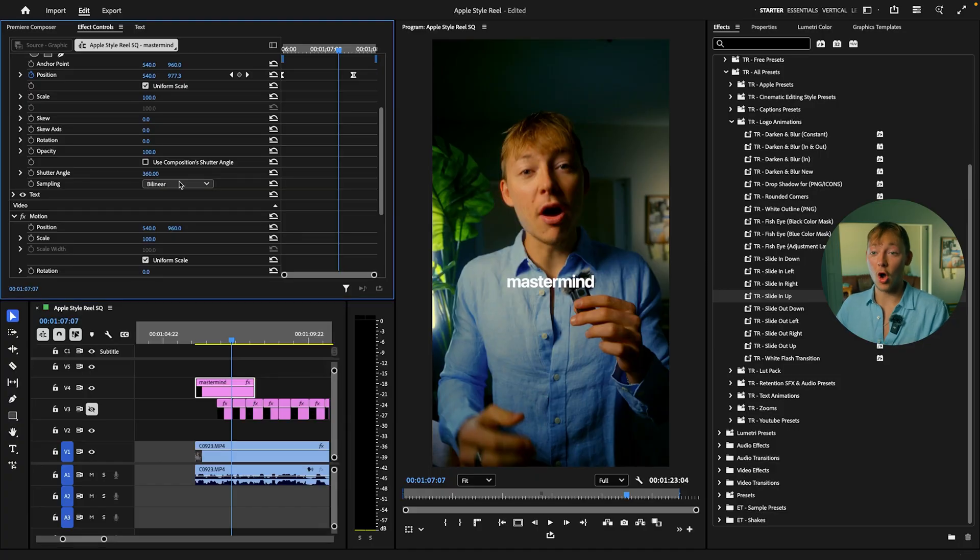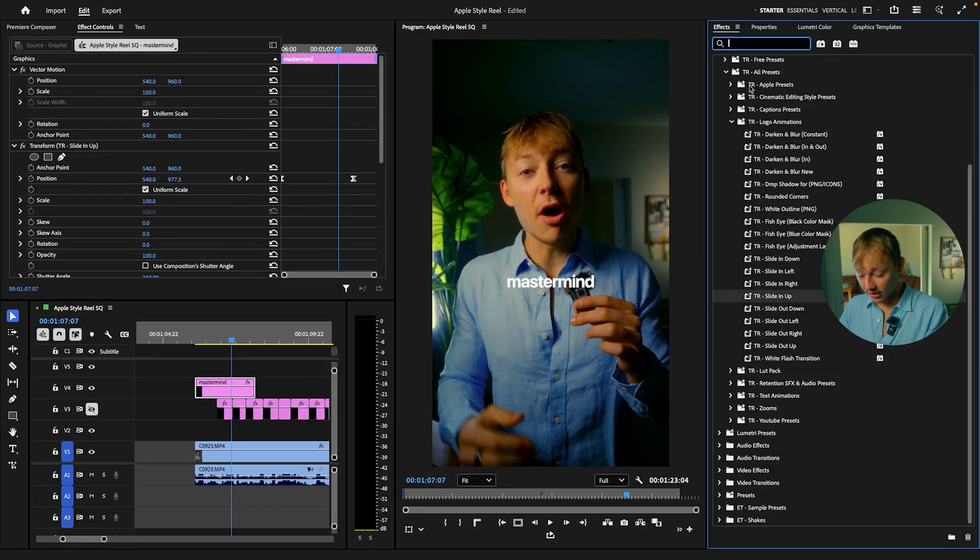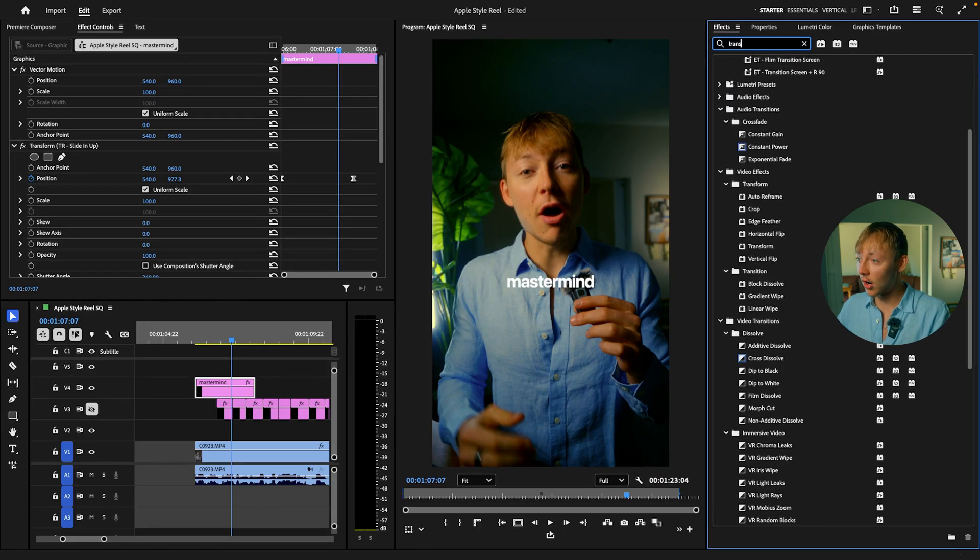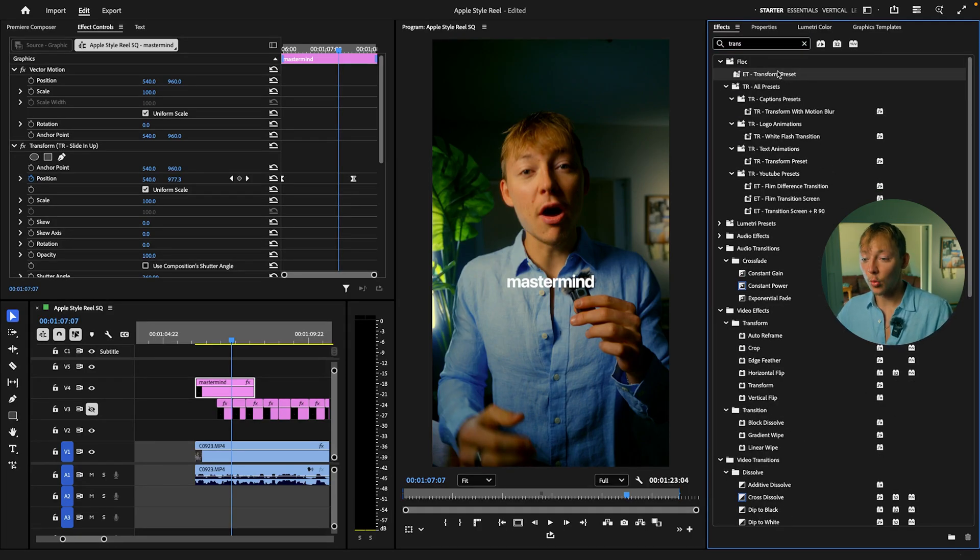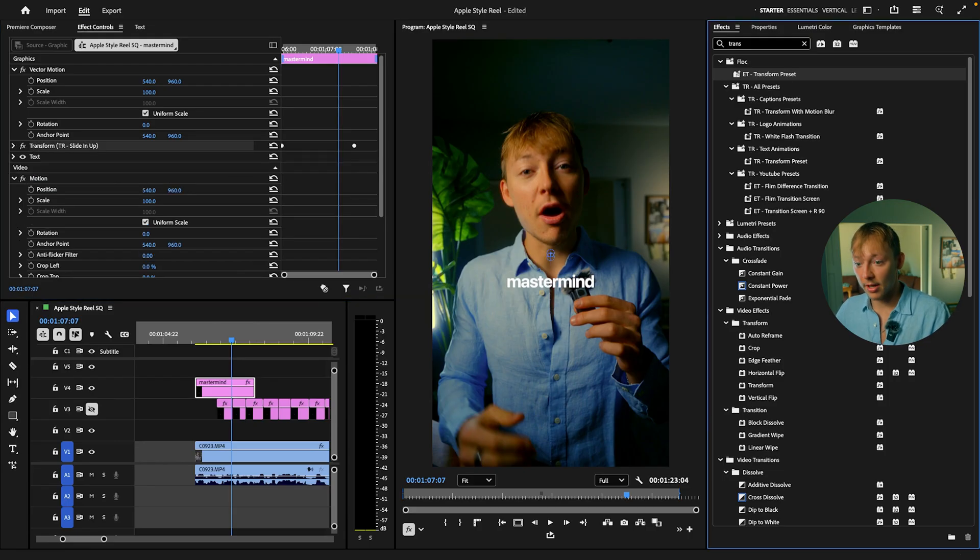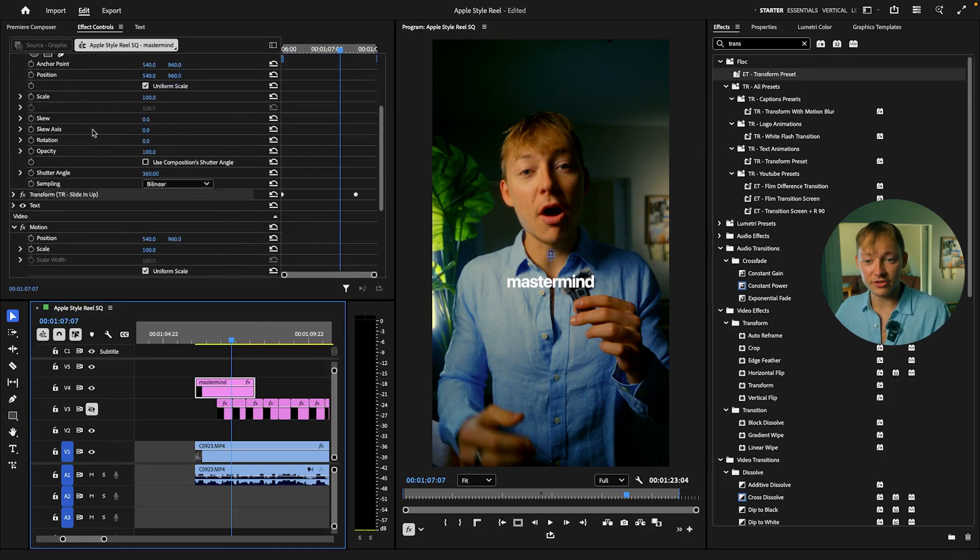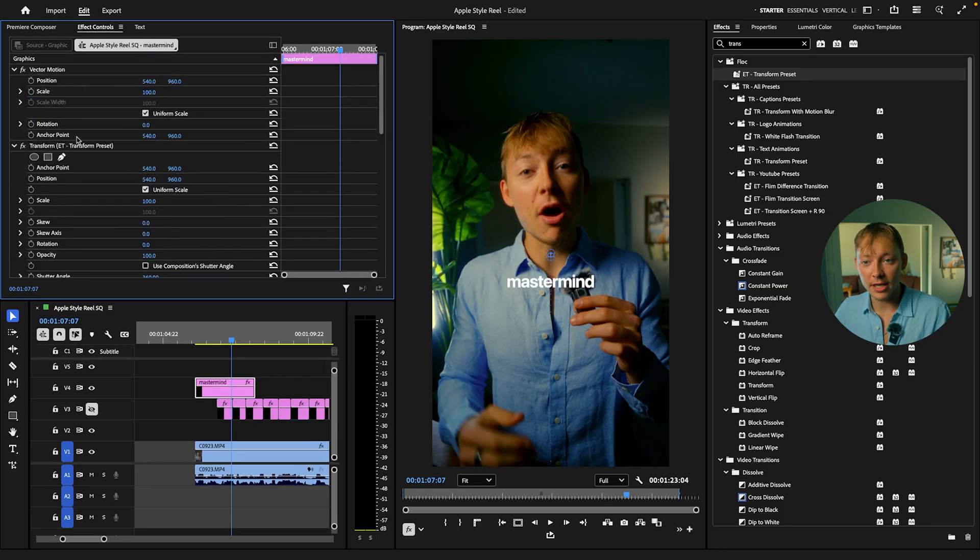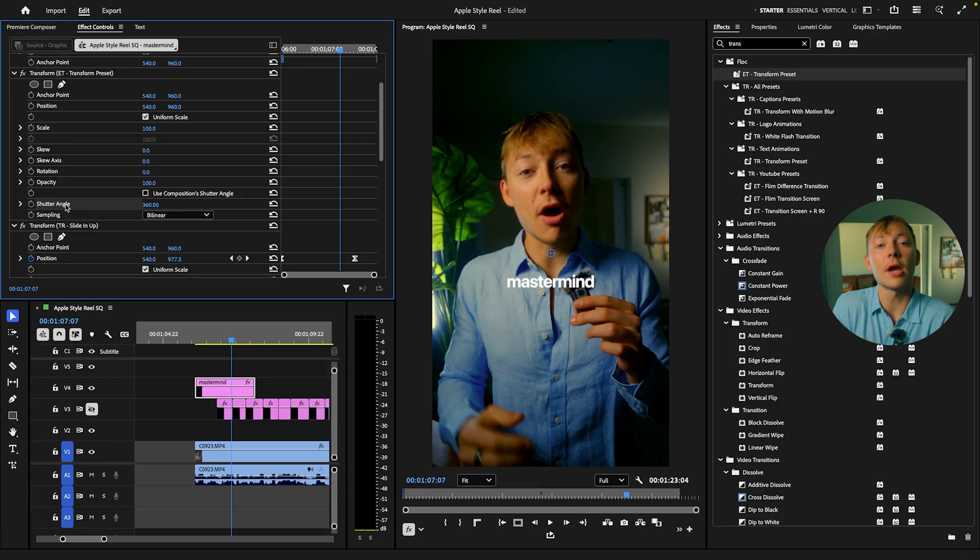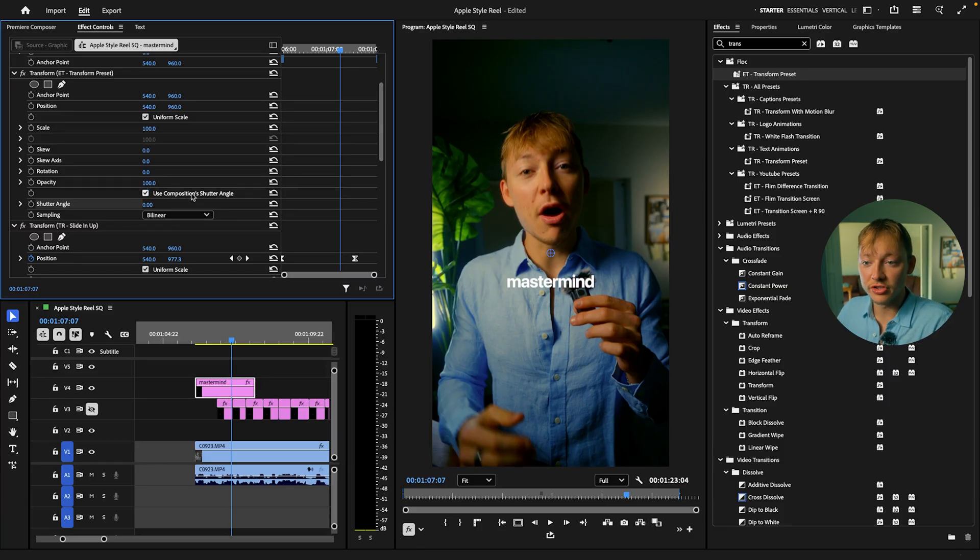All you have to do to add the transform effect is search up the transform effect. I have my own preset. The reason why I have that is because you'll see in just a second. So once you drag and drop this, come into the effects control and you can see that the reason why I have mine as my own preset is because the shutter angle is the most important factor of the transform effect. Yours is going to be like this. It's going to be use composition.